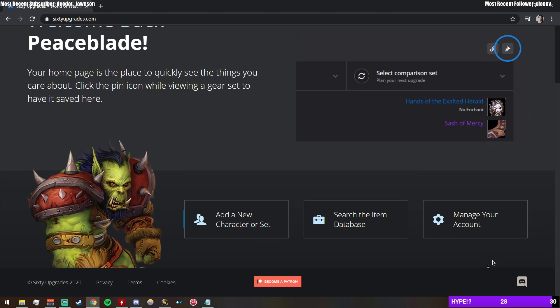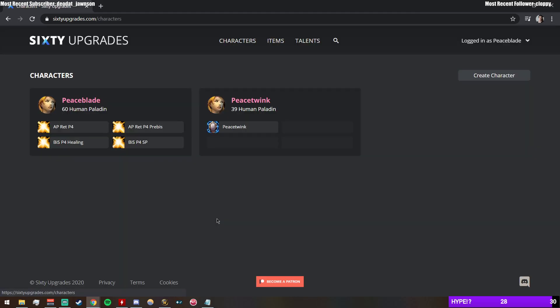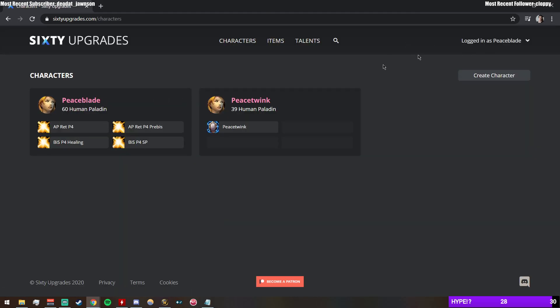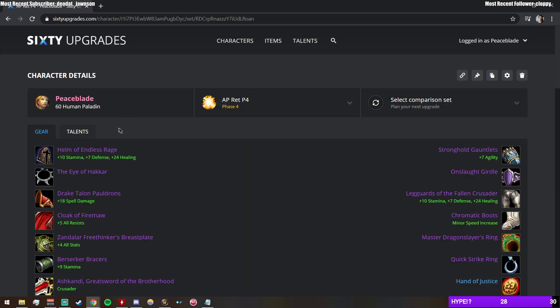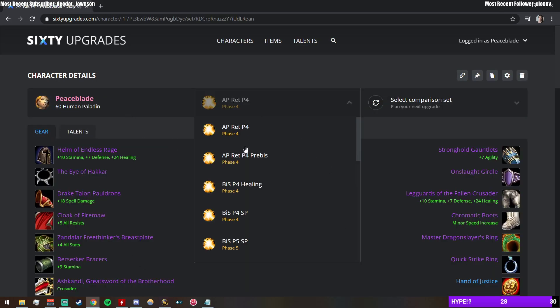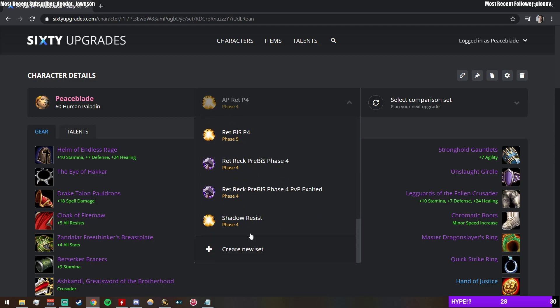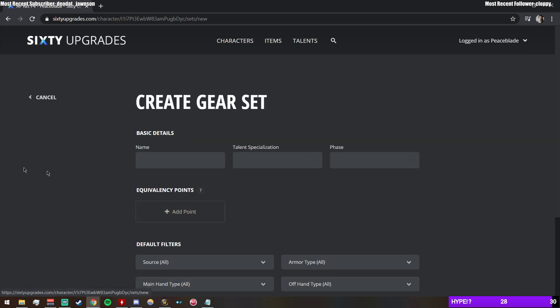So you just go and you make an account, you make a character, you jump into the character's thing. And then you would say, alright, you wouldn't have all these sets yet, but you'd make a set. You'd say, hey, I want this gear. Shout out to Peaceblade TV, let's just use that.